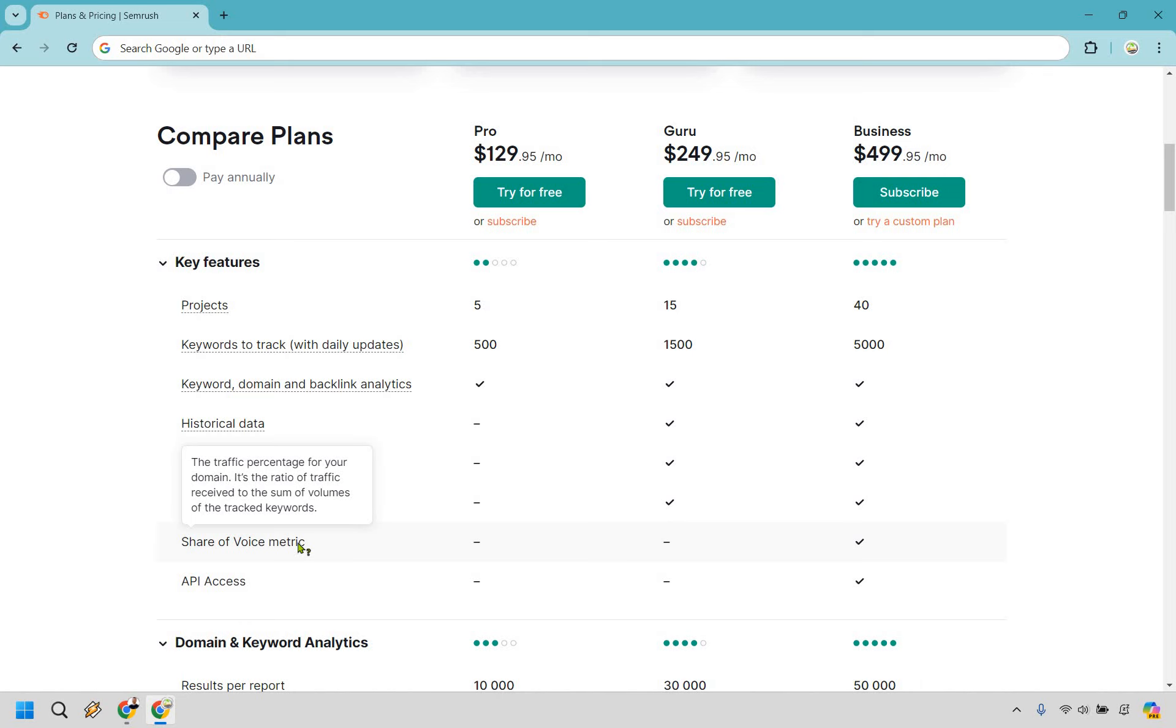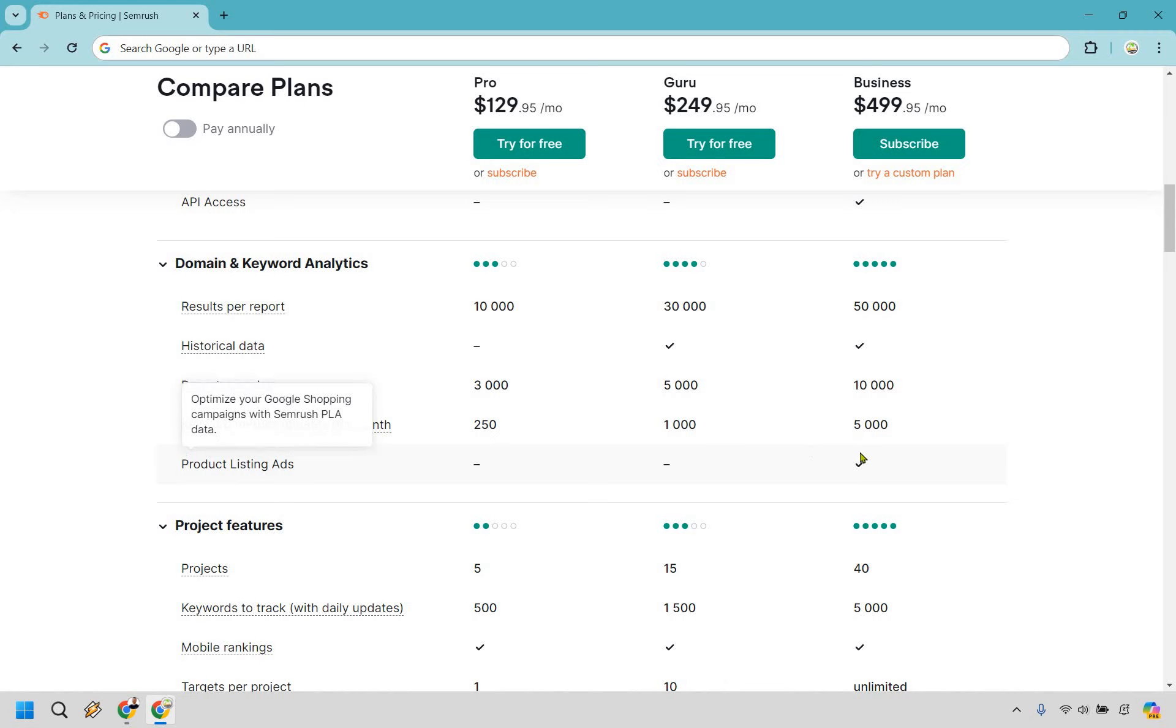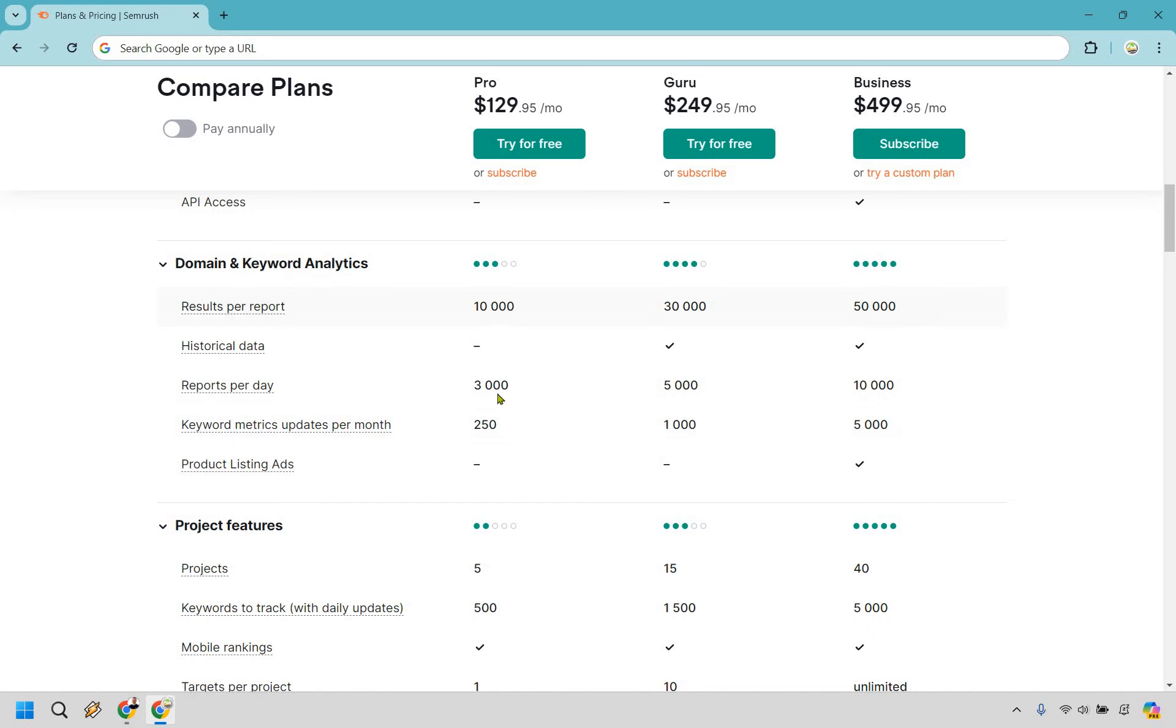There's going to be the share of voice metric, the traffic percentage for your domain, pretty much that's very close to my definition overall, and that's going to be only in the business plan. When you're looking at this, once again, historical data is going to be in the two biggest plans, Guru and Business. If you're looking at product listing ads, it's just going to be in Business. Aside from that, you're just going to notice how these pretty much increase as you go.